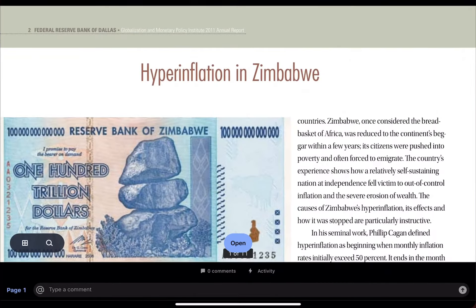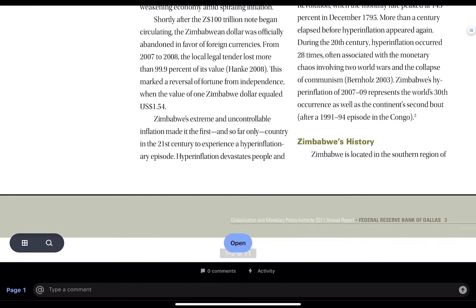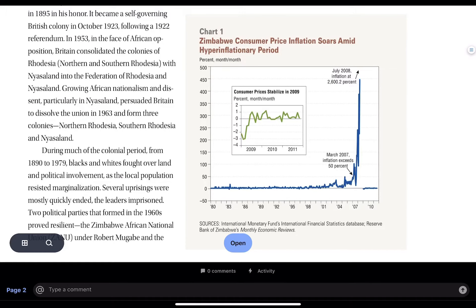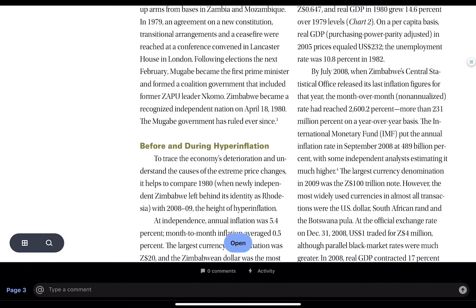Going back to the Zimbabwean example, this was the $100 trillion note. You can see what happened with the Zimbabwean consumer price inflation — it soared and was at 2,600% in July of 2008. Look at what the printing of money did to Zimbabwean inflation. This is crazy high, and each month the inflation obviously exceeded 50%.